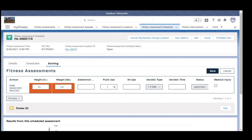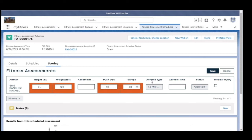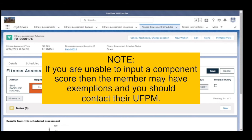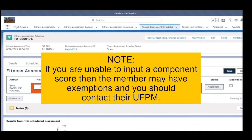Additional fields include: push-ups, sit-ups, and aerobic time. Note: if you are unable to input a component score, the member may have exemptions and you should contact their UFPM.